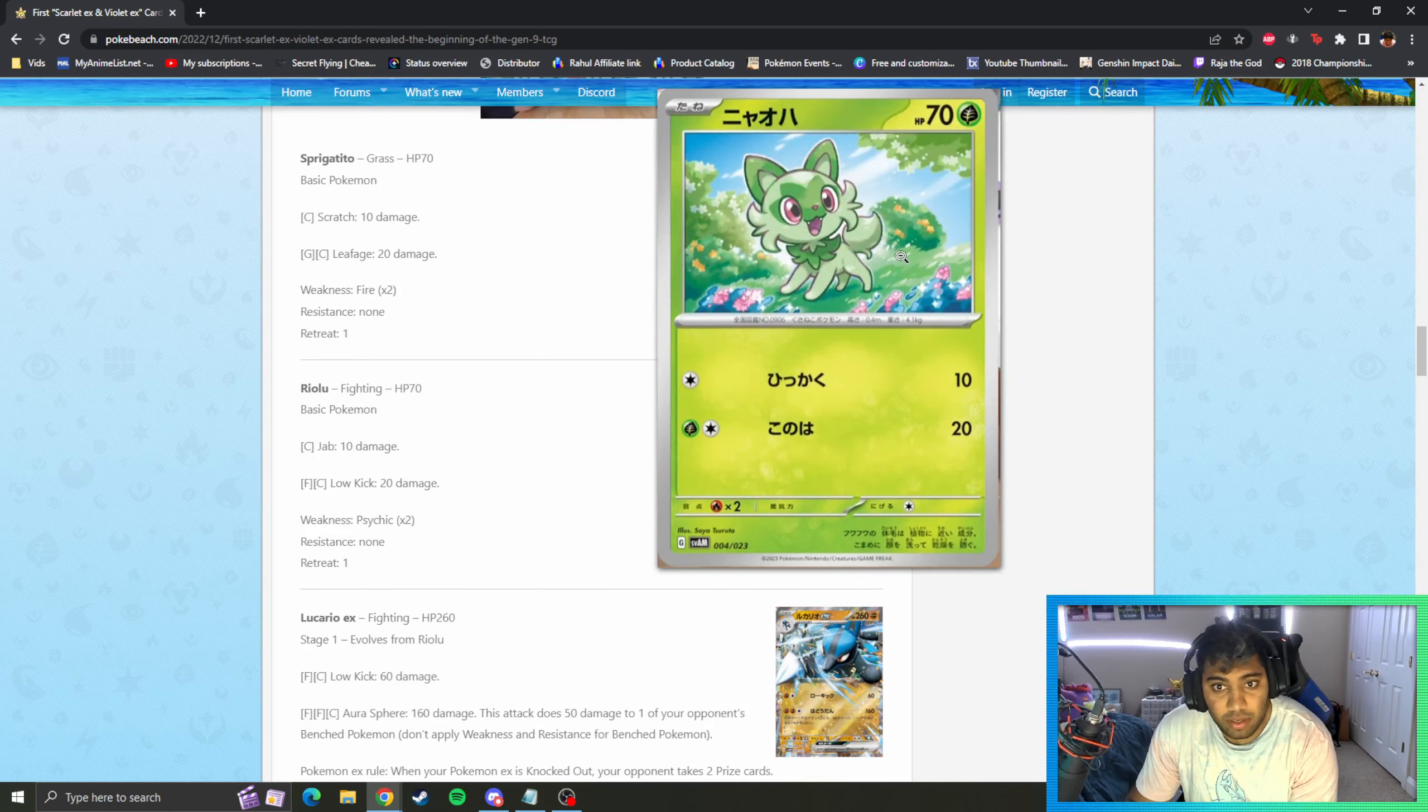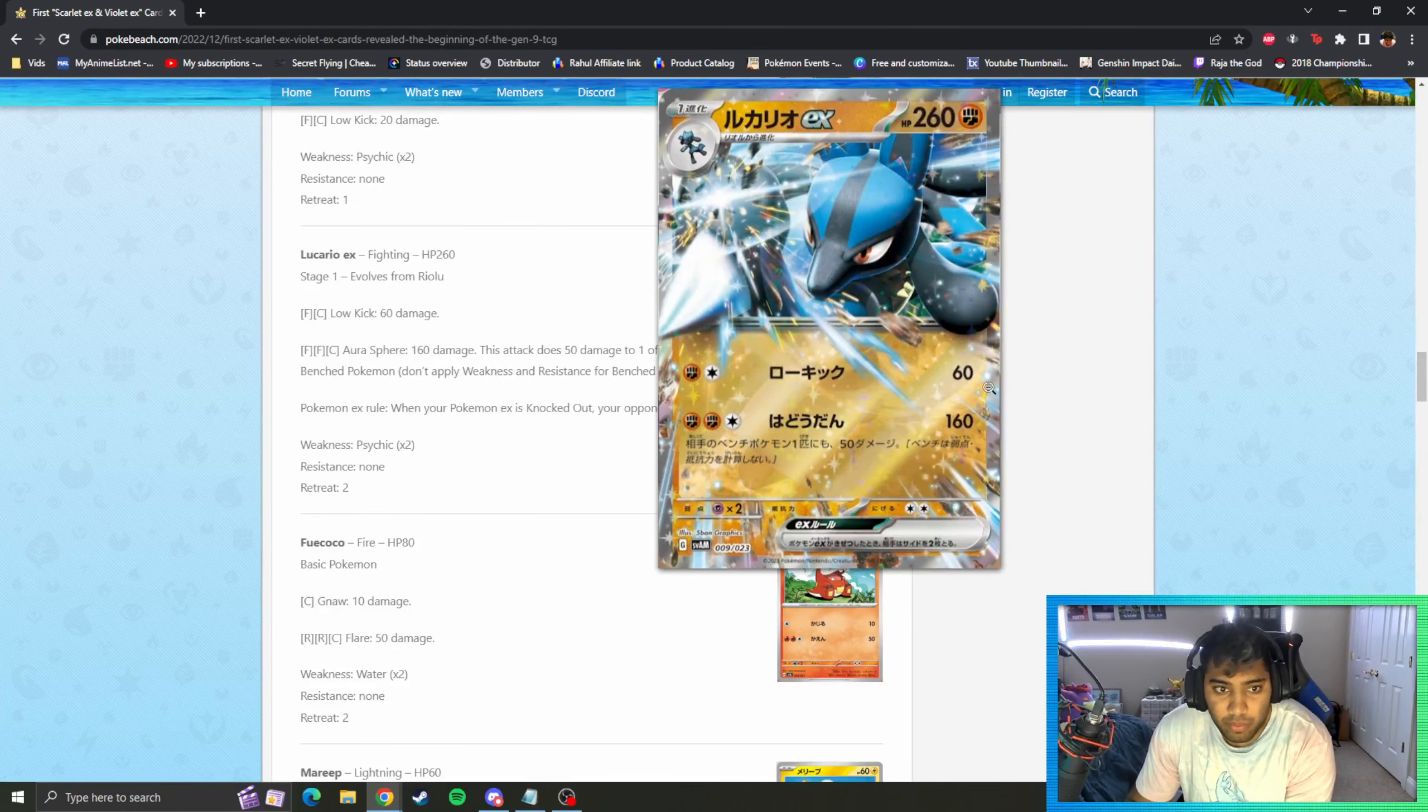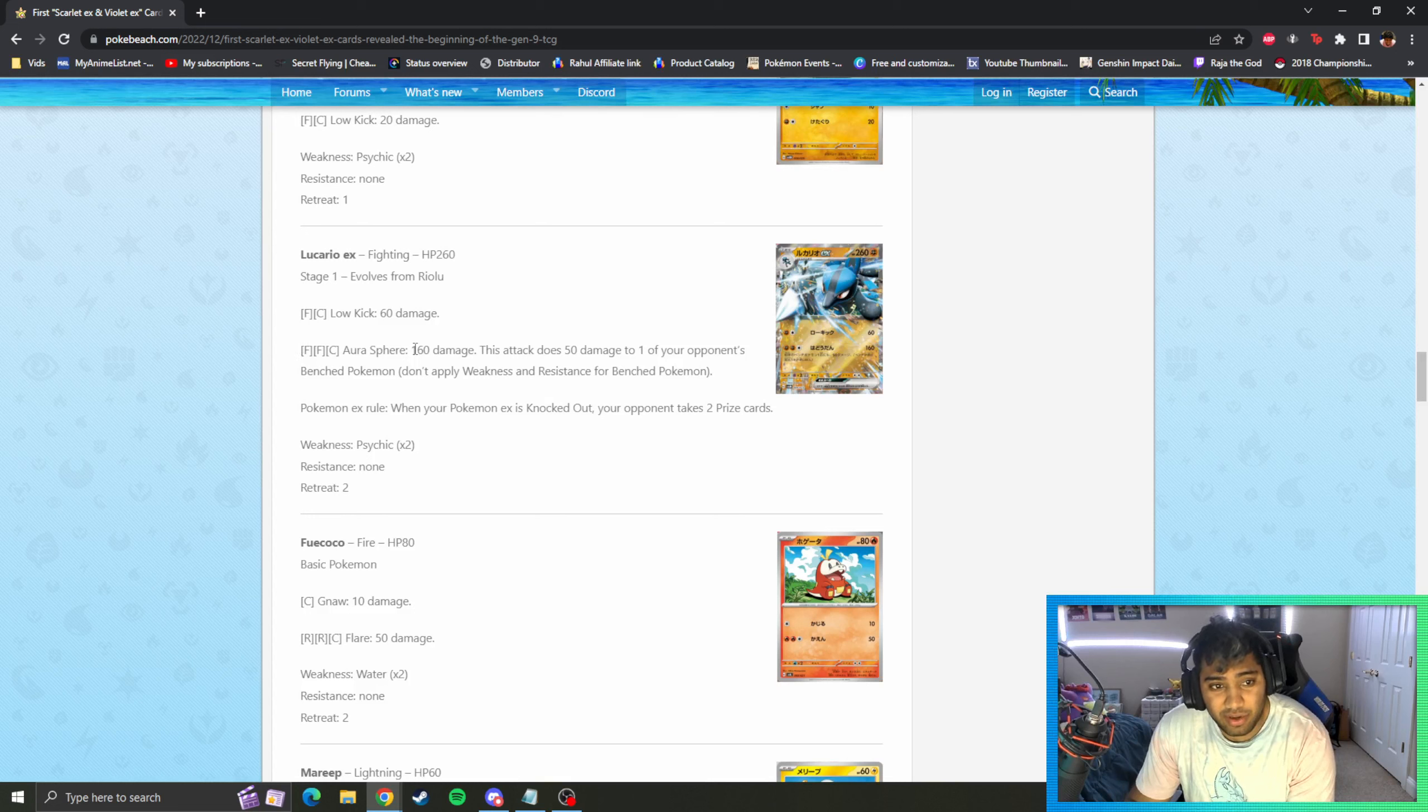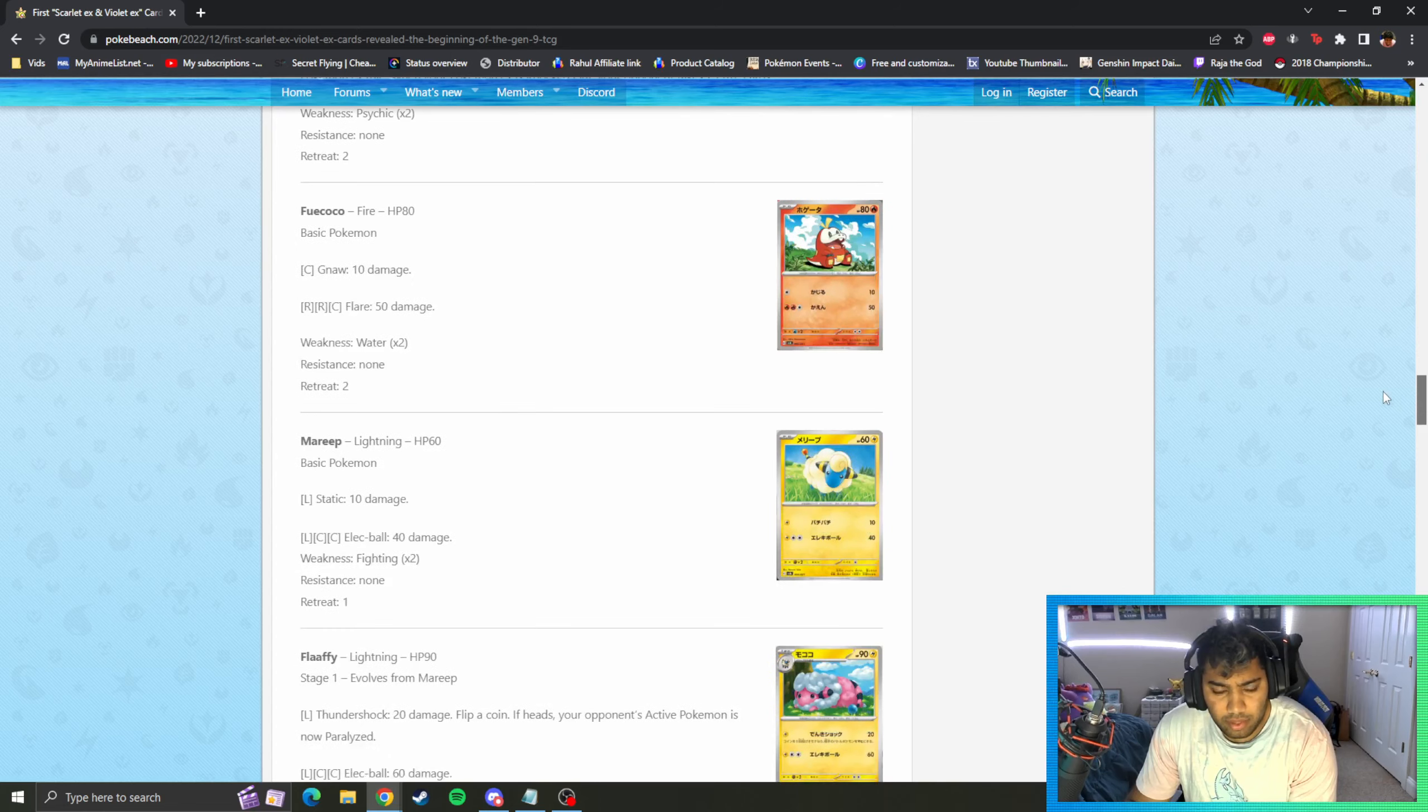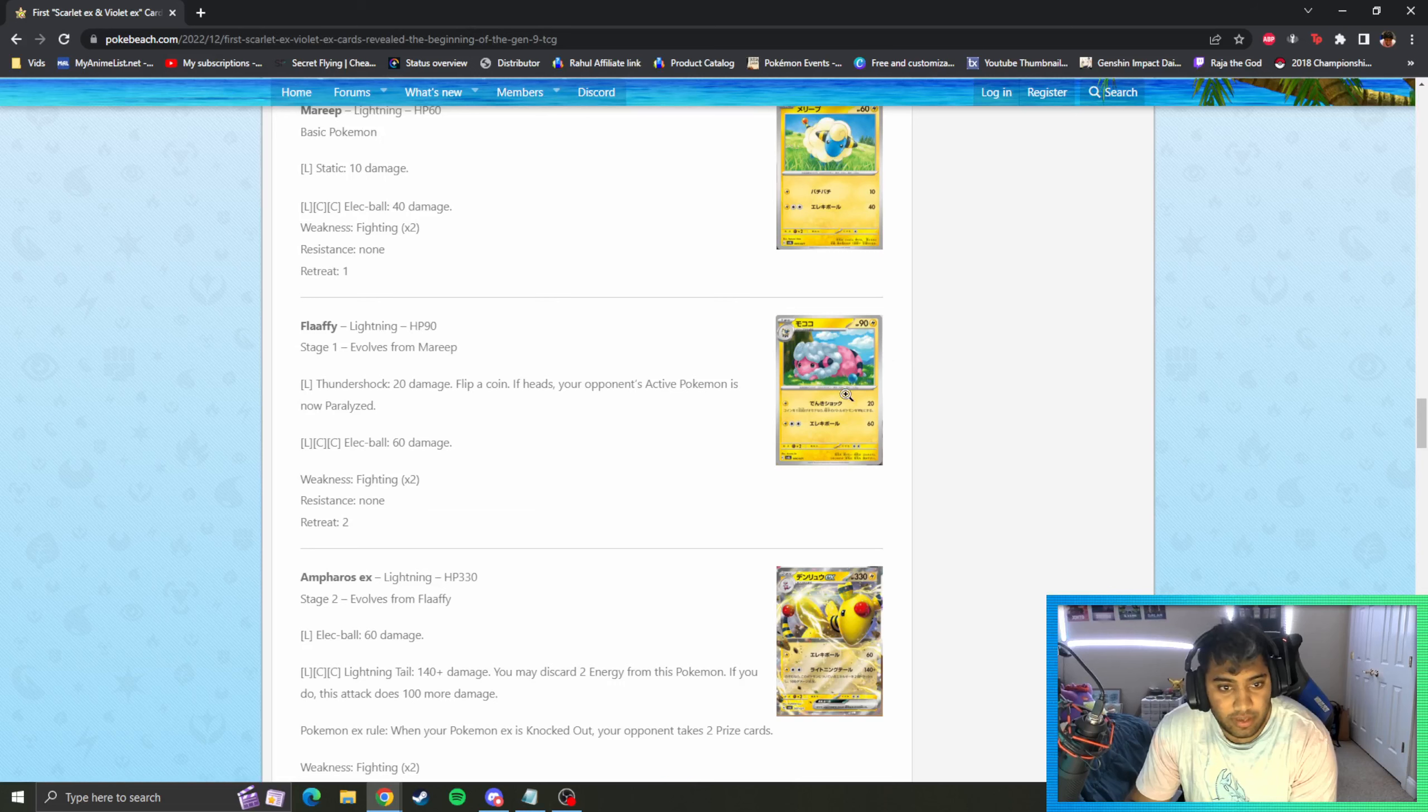We have the Sprigatito, the starter, nothing crazy here. Riolu, nothing crazy here. Lucario EX, one of the ones that was I think also revealed prior. Fighting, colorless - Low Kick 60 damage. 260 HP is a lot still, these EX are pretty beefy. Fighting, fighting, colorless - 160 and it's 50 to one of your opponent's bench Pokemon. That's pretty strong as well in my opinion.